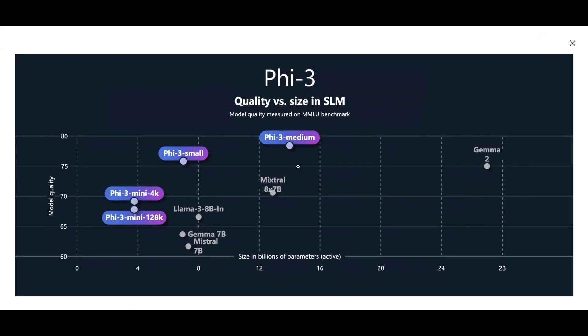But this one is comparing the size of these models versus their capability, and as you can see, as they're saying, Phi-3 is really performing better compared to other models with the same size.